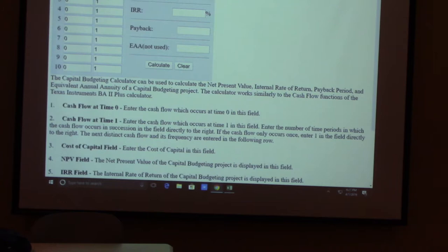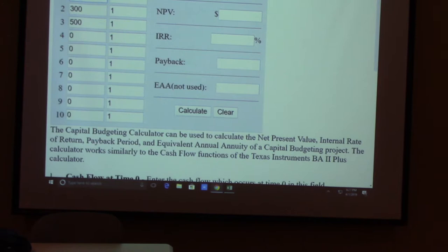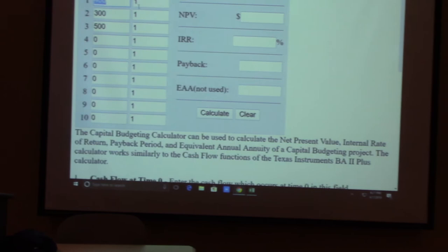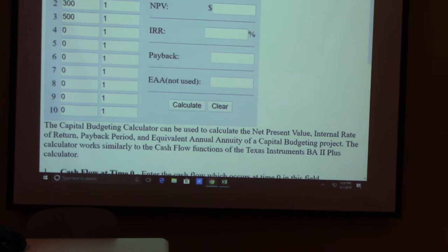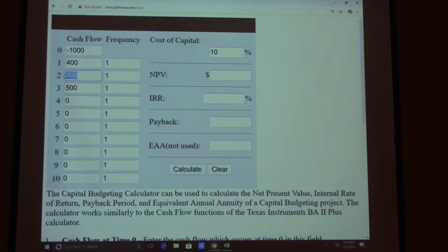Let's give the calculator a try. Cash flow at year zero is the cost — for example, a $1,000 project. Year one income is $400, year two is $300, year three is $500. The frequency is how many times each cash flow repeats — put one if it's just once. So we're spending $1,000 at year zero and getting $400, $300, $500 back in years one, two, and three.